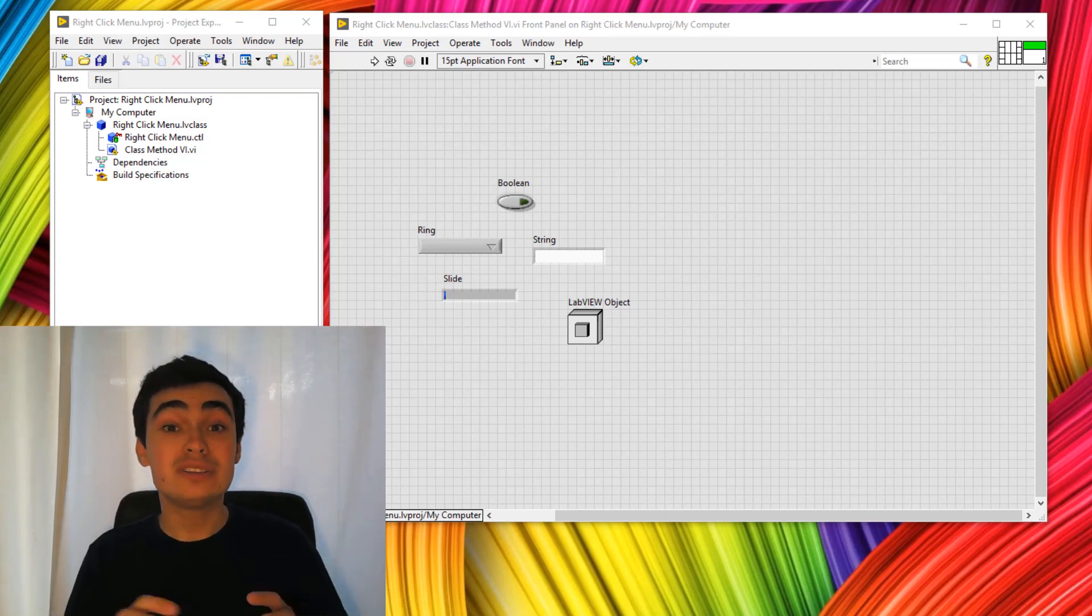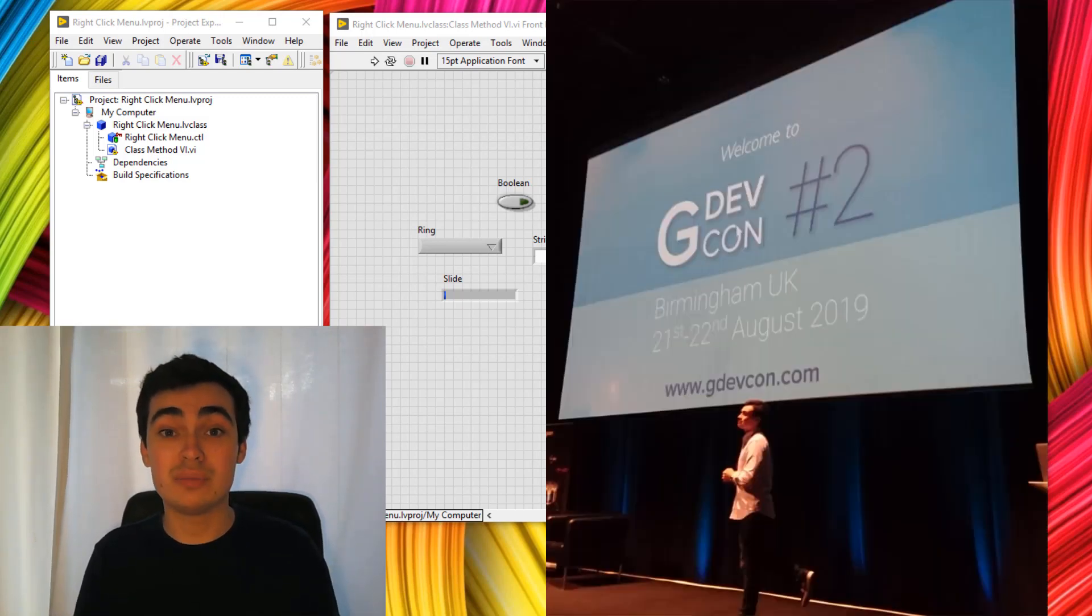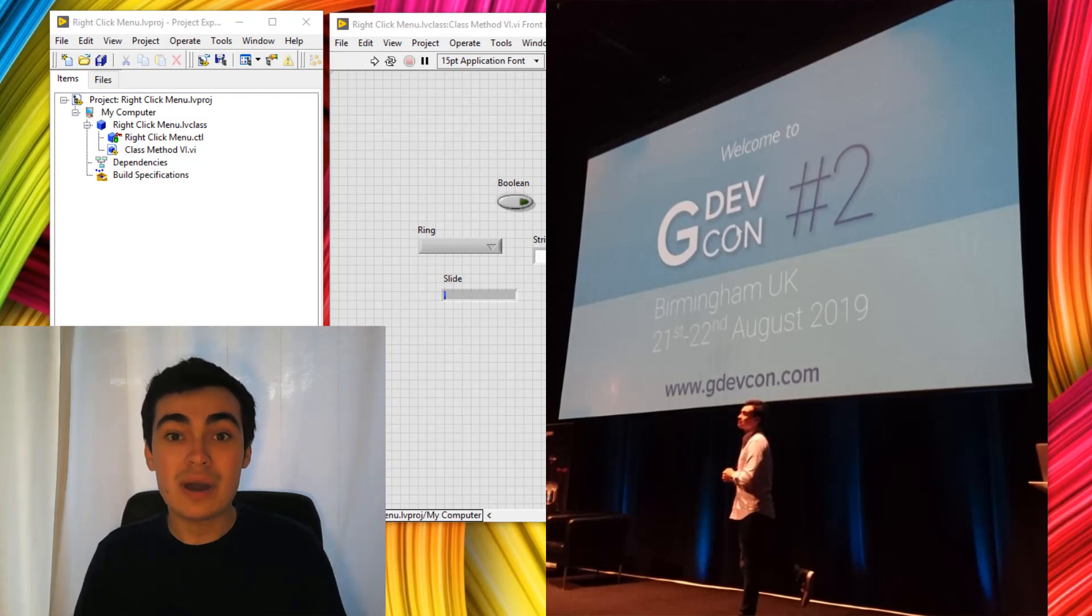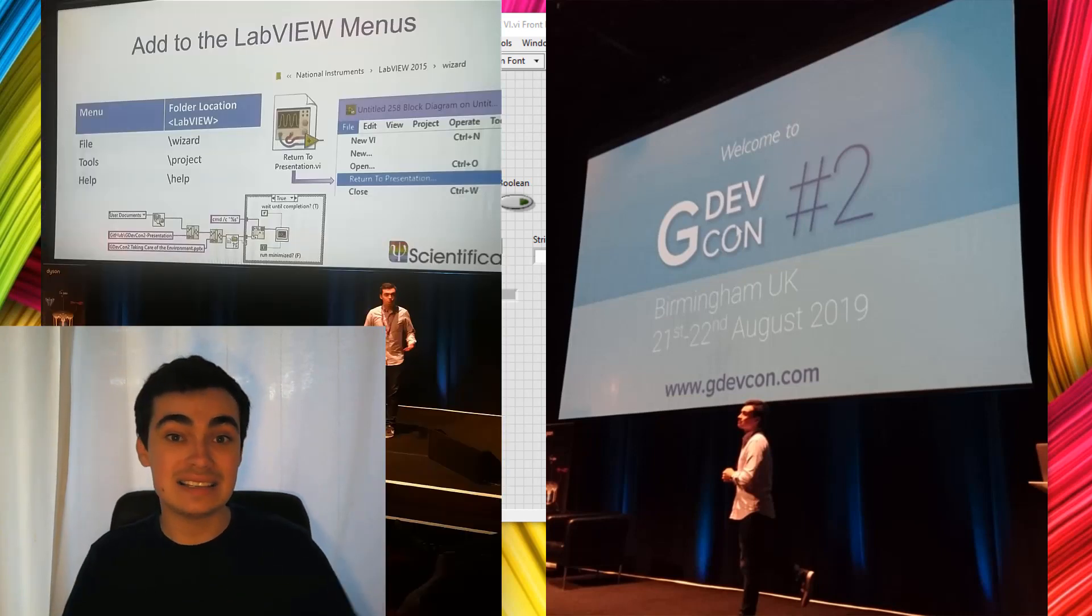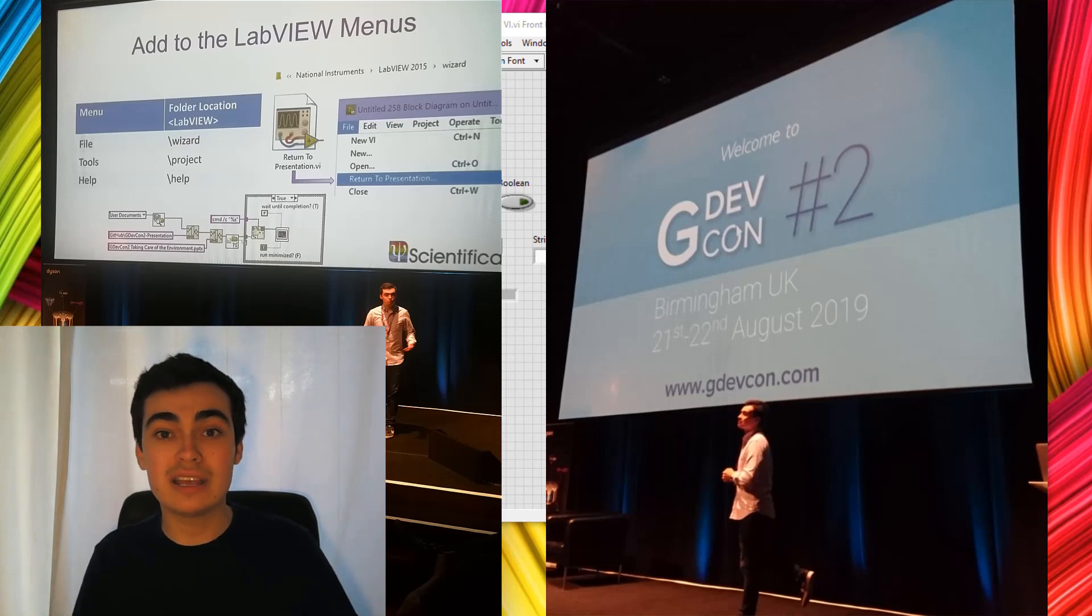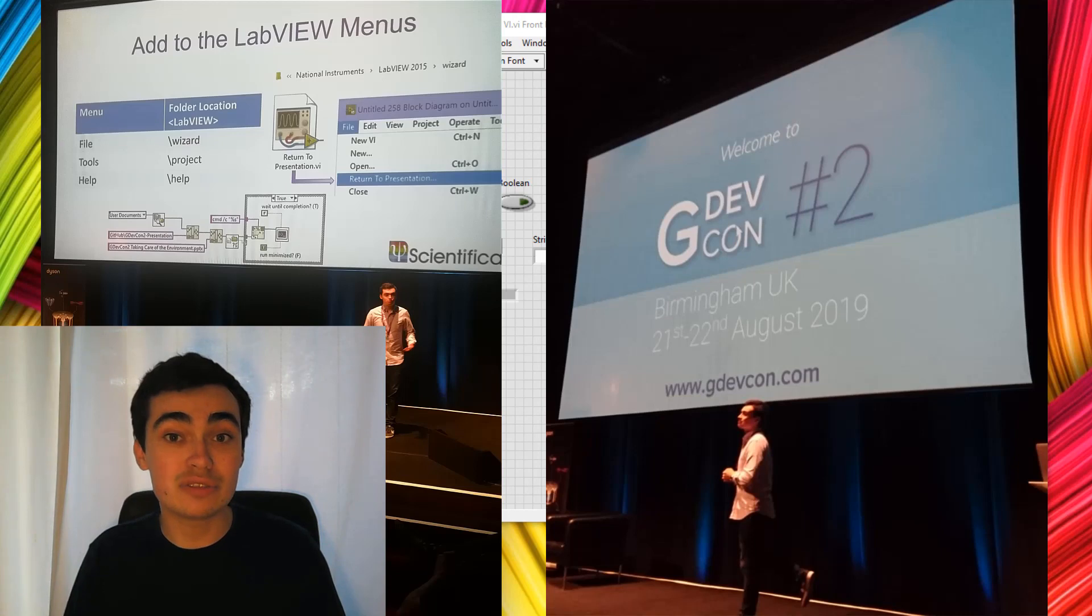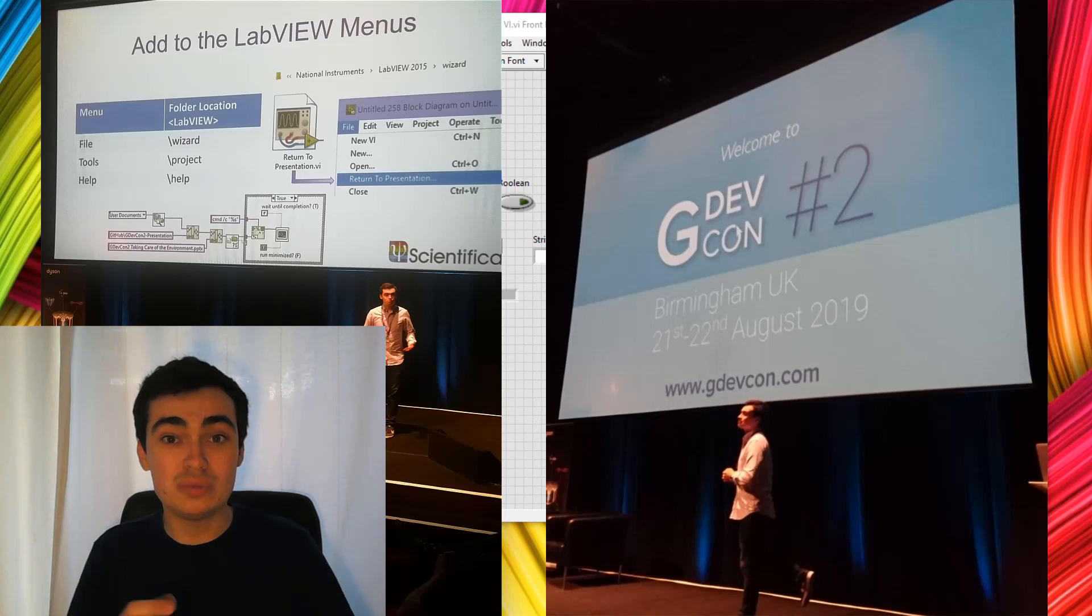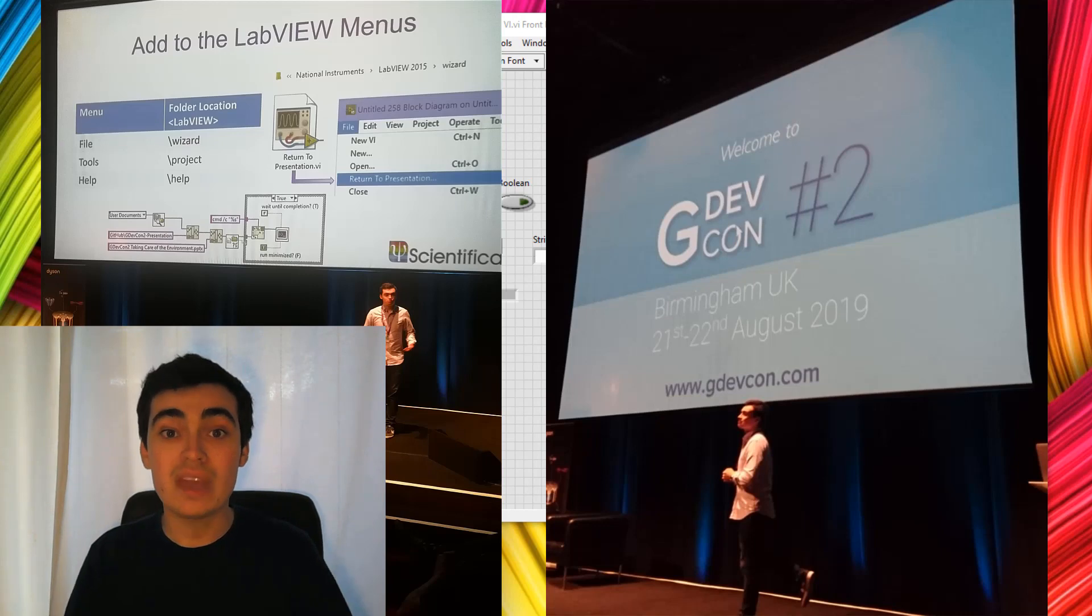Hi everyone. A couple of weeks ago I was giving a talk at GDevCon. GDevCon is an independent LabVIEW conference led by members of the community. At GDevCon I was giving a talk about extending the LabVIEW IDE and trying to inspire people to create their own right-click menu items, toolbar items, quick drop shortcuts, etc. to really improve their workflow when developing LabVIEW code. I wanted to do a quick YouTube series all about how you can extend your own LabVIEW IDE.